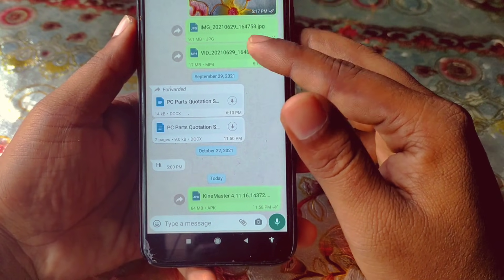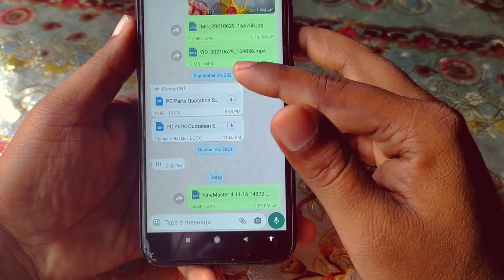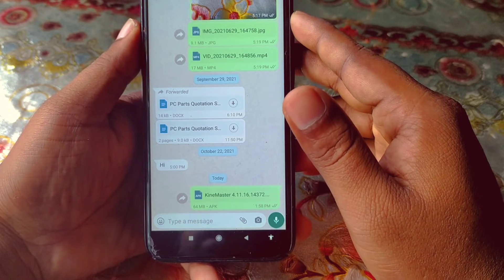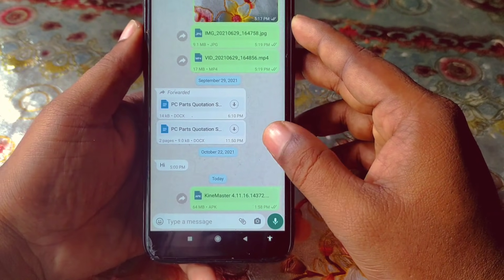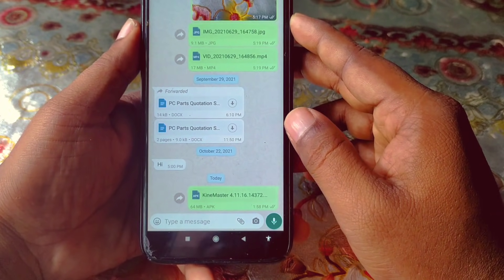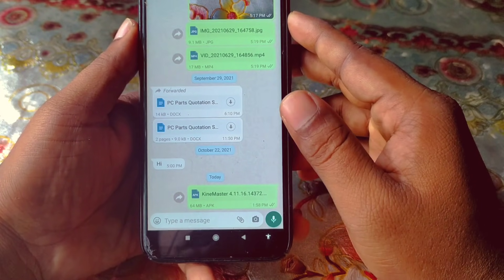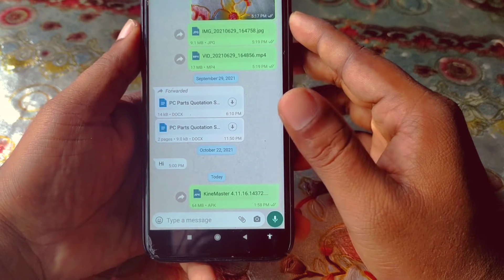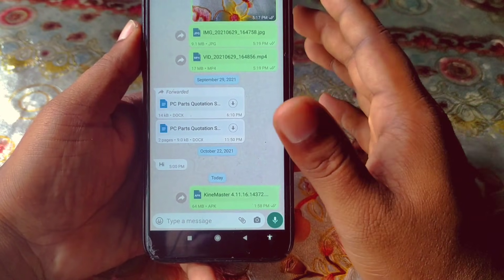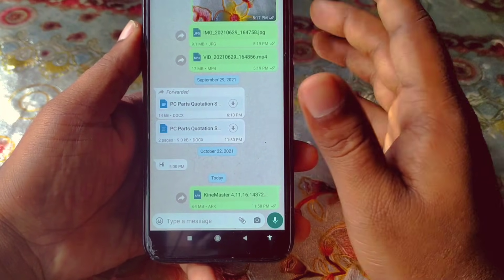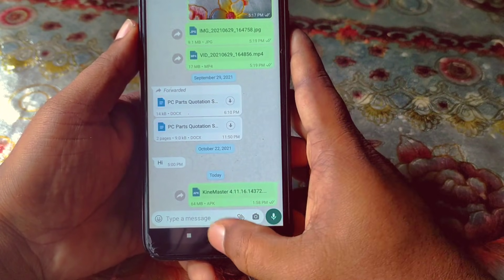So don't worry — in this video I'm gonna show you a 100 percent working way. If you follow my video, you can easily share any kinds of large, small, or medium APK file through WhatsApp.